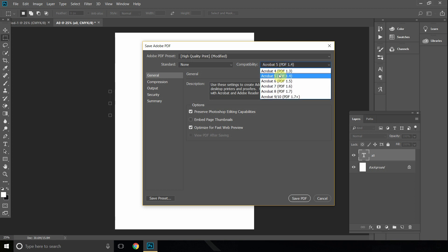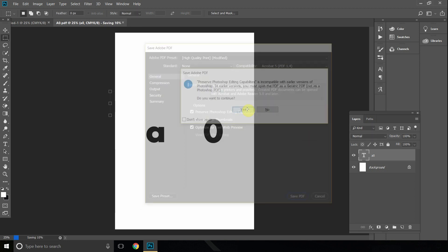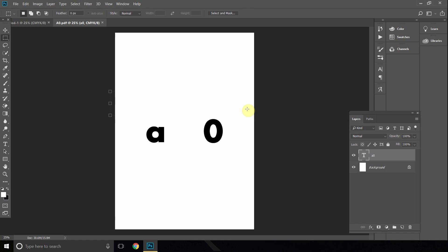Now, if you're opening with Acrobat software, you want to go as low as possible so everyone can open it. So we're just going to select 1.4, and then click Save PDF and click yes.